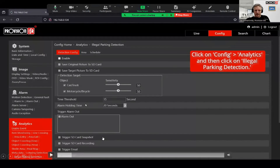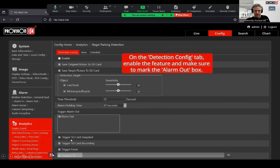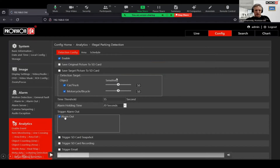We recorded a specific scenario. Getting into the analytics area, we click on illegal parking to enter the configuration page. The first thing you do is click enable to start being sensitive to this scenario. You can configure snapshot options, SD card storage, and most importantly choose what kind of object triggers the analytic — car or two-wheeled object. We also check alarm out so that when this scenario happens after the defined time, it closes the relay circuit on the camera and triggers an external device.